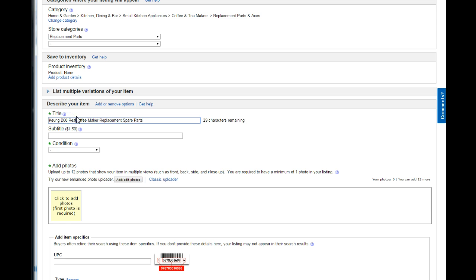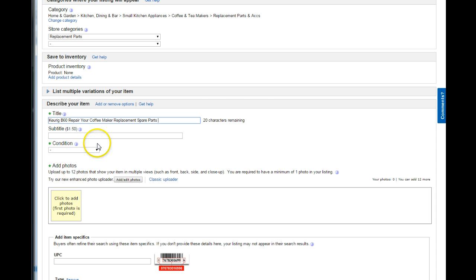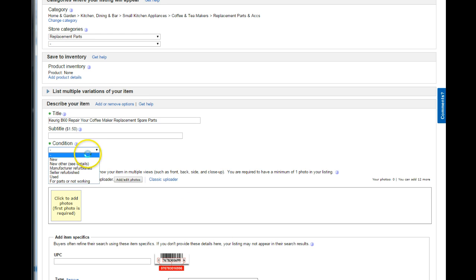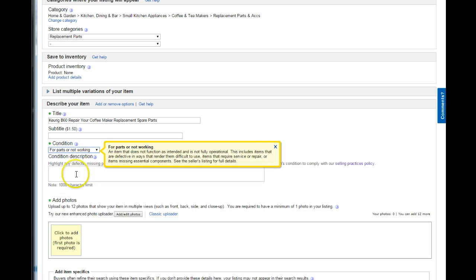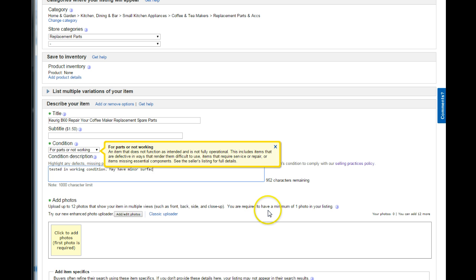I'm going to get fun here, repair your coffee maker. I know your is not a keyword, but it might be something that somebody puts into a Google search, even though Google doesn't play with eBay very much anymore. I have a lot of characters left here. And so, now either sometimes I put them as for parts or not working, or I'll put them as used because they are working. But today I'm just going to go ahead and put for parts. Tested, in working condition, may have minor surface scratches. That's kind of my default condition note on parts.